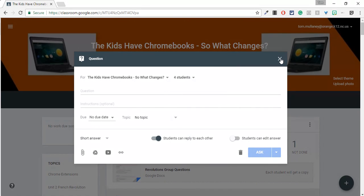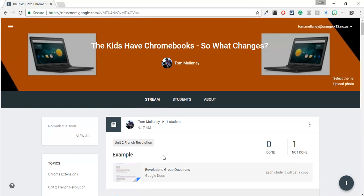One other cool thing. So here's an example assignment that I did where I assigned it to one and only one student. Now let's say I want to edit that to include more students.